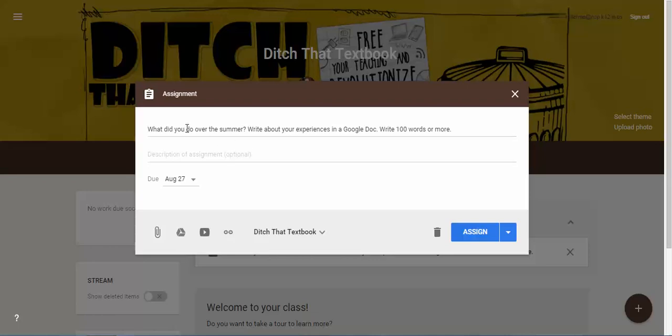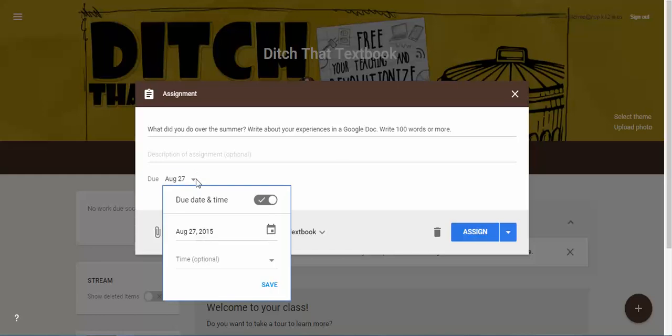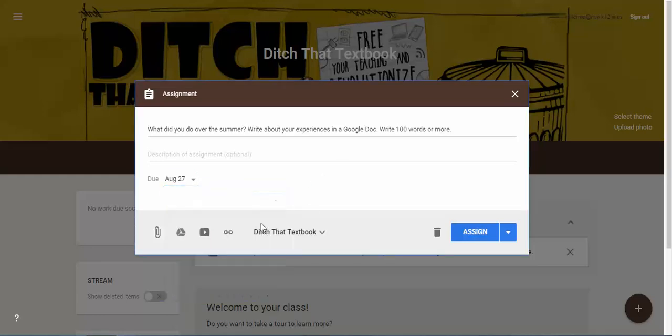And so now I can change the text of this if I want to. I can change the due date, add different things to it, and then assign it.